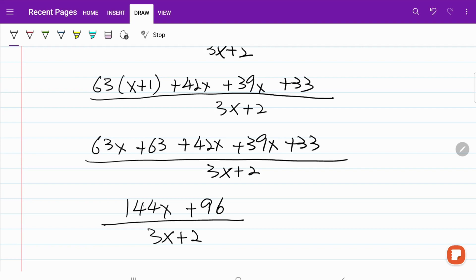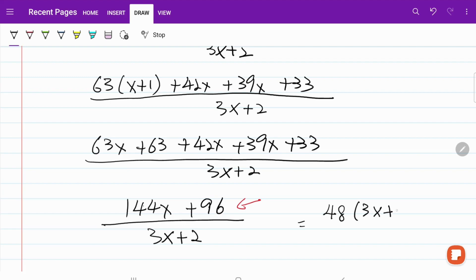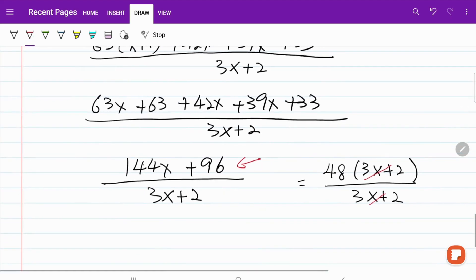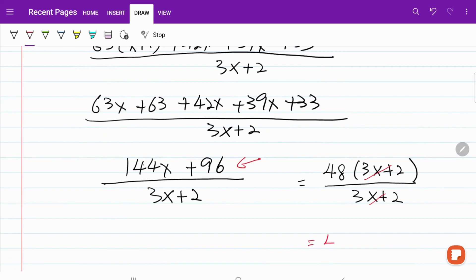If you pay attention to the numerator of this fraction, we can factorize it by taking out the common factor of 48. So the numerator becomes 48 multiplied by 3x plus 2, over 3x plus 2. In other words, we can cancel out the 3x plus 2, and the answer is 48.